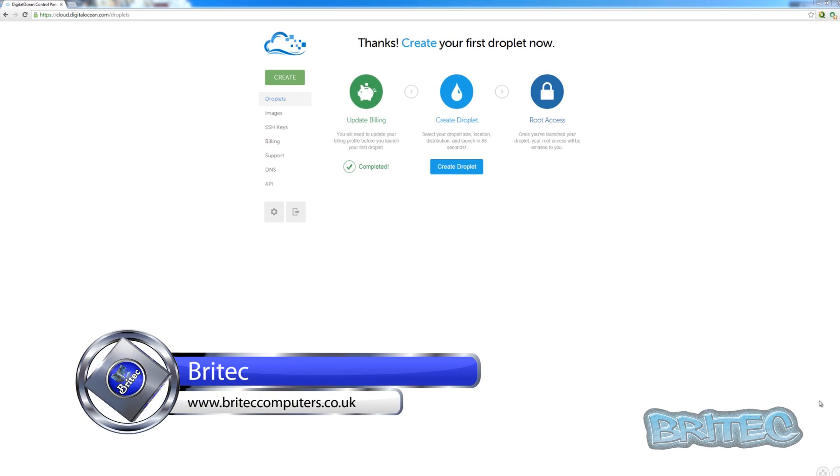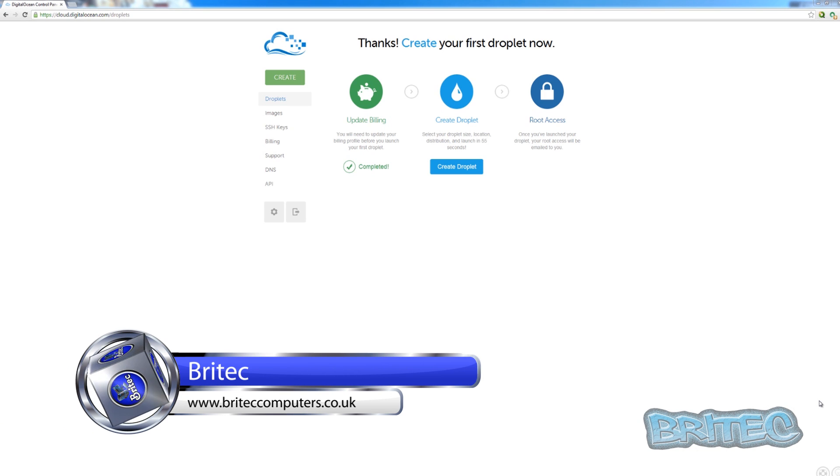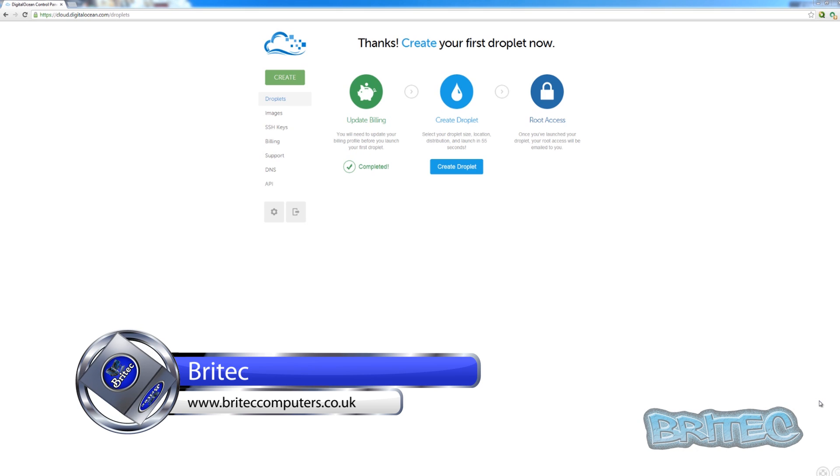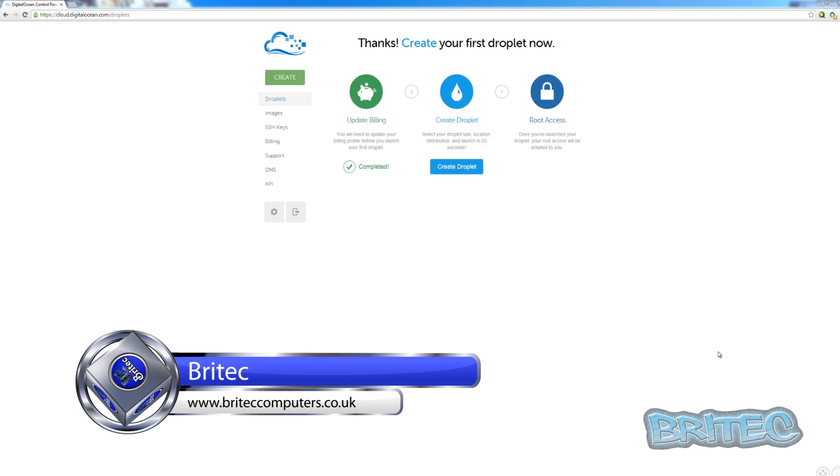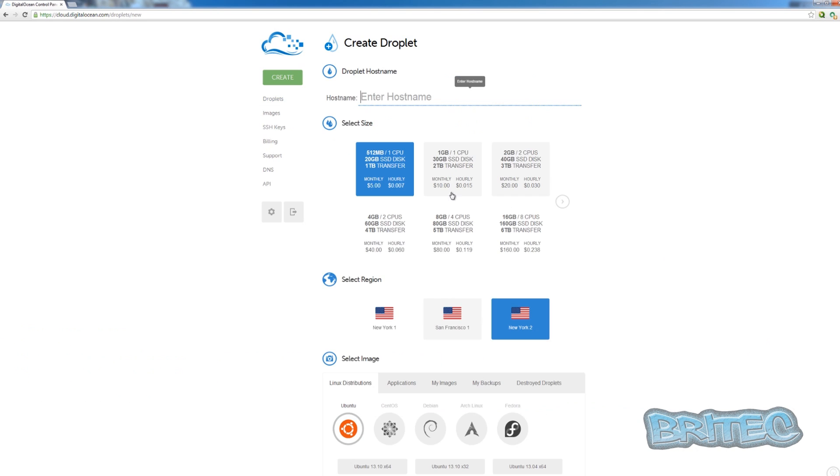Hey guys, got another video here for you. In this one we're going to be setting up our own TeamSpeak free server. If you're a gamer, it's going to be ideal for you on a virtual private server. Now we're going to be using Digital Ocean and it's only five dollars a month, so let's set it up.